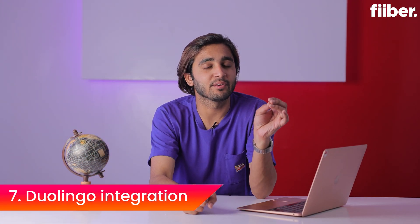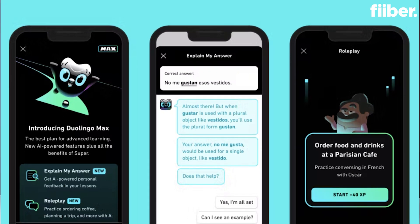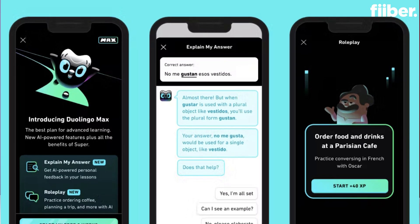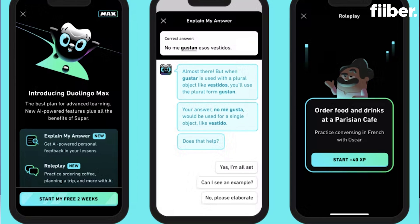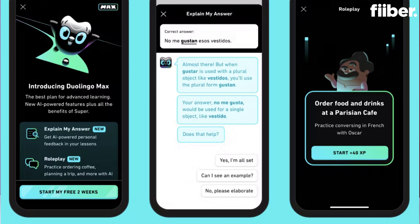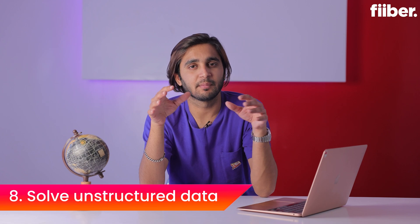ChatGPT-4 also has integration with Duolingo, so if you need to learn a foreign language, you don't need a tutor — you only need ChatGPT-4. With Duolingo's integration, there's a new role play feature that lets you practice a foreign language by chatting with someone who will correct you and help you learn better, except that someone will not be a person but AI.